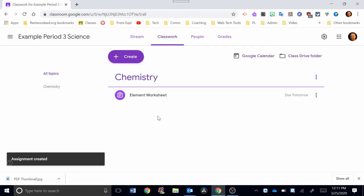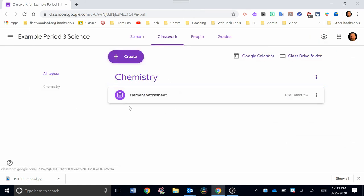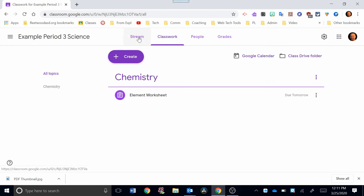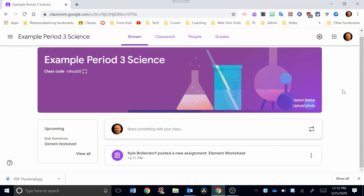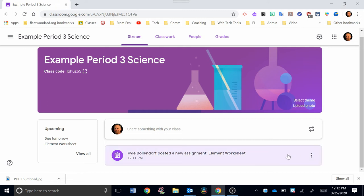All right, when it's done assigning, you see now that I have Chemistry here as my topic, and underneath that topic, I have one assignment. If I go to the Stream now at the top, click that tab. The Stream just serves as kind of your home base. It's a running list, sort of like a Facebook feed of what's happening in your classroom.